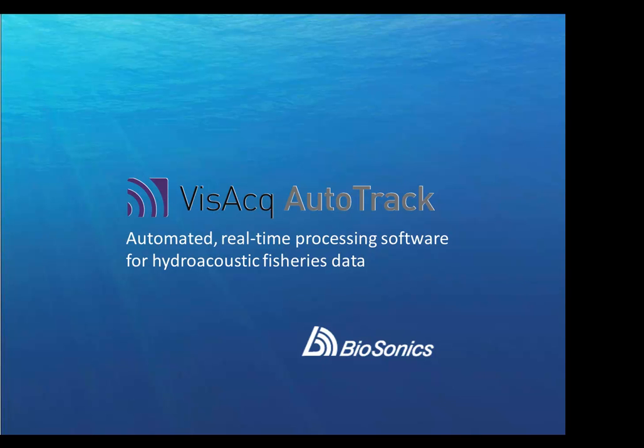Hi, thanks for clicking on this instructional video. My name's Eric, I'm with Biosonics.